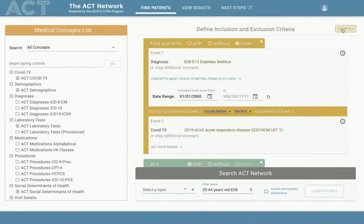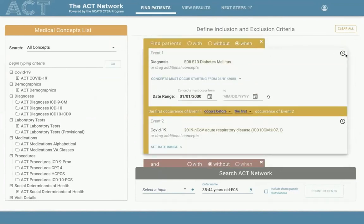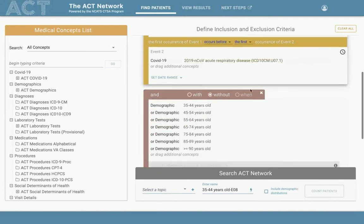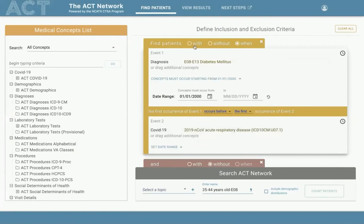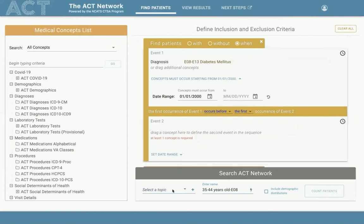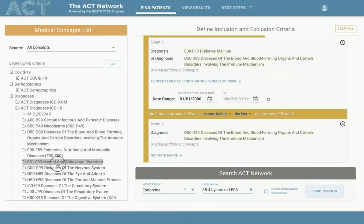The event-based query panel features a new radio button with a When option and a clock icon to signal to the user that this panel is slightly different. There is a limit of one event-based panel per query, so the When button is disabled on other panels once an event-based panel is active. The panel is treated with yellow color as a caution. Each event panel supports a maximum of two events, each requiring at least one concept; multiple concepts in a panel are treated as an OR logical clause.